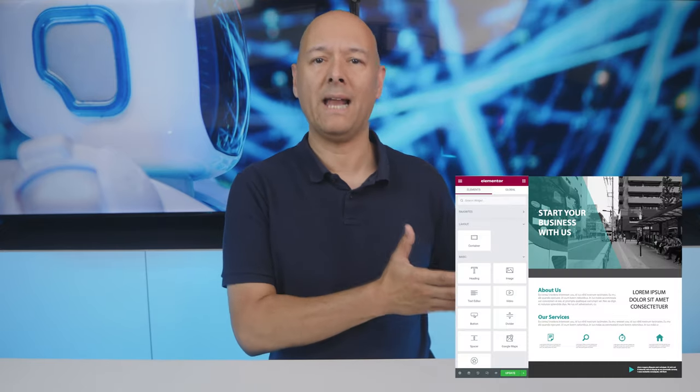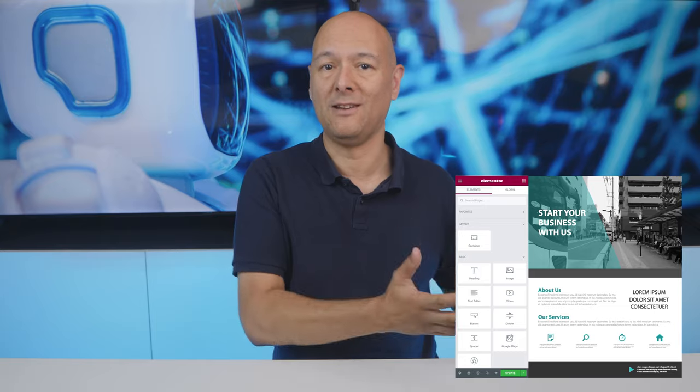Here's the icing on the cake: since the AI will have recreated the website for you, you can even edit those pages using Elementor, so you can make all the changes that you want. Don't believe me? Let me show you.